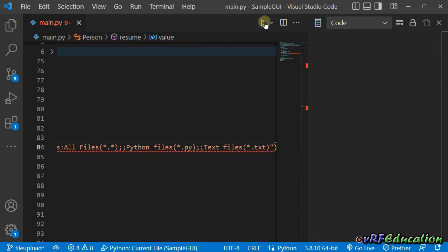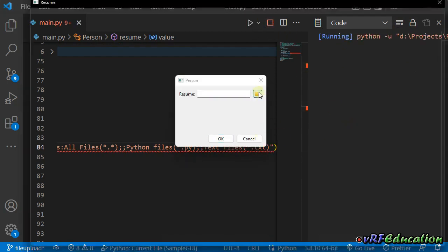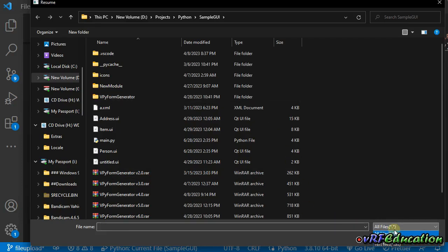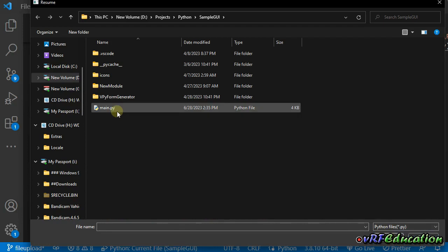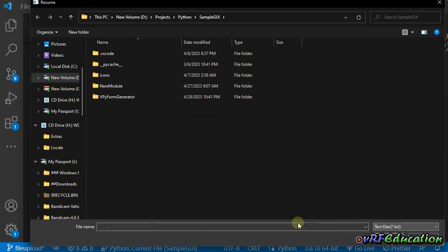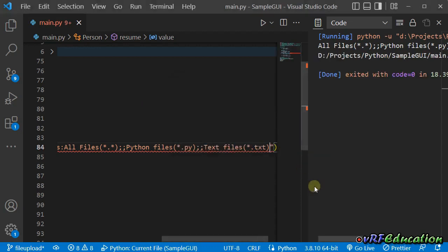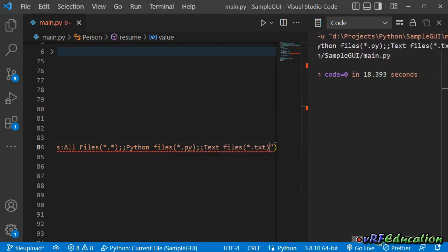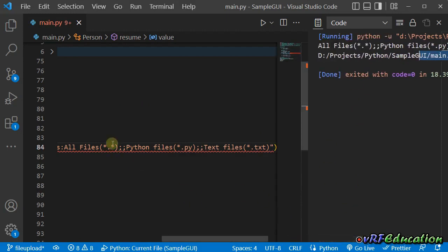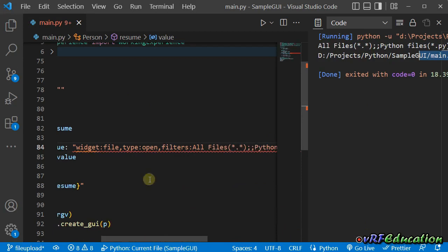Let's run it. If I press open, you can see we have three different types of filters: all files, Python files — here we only have one item, main.py — or text files, which has none in this folder. Let's select main.py. If I press OK, you can see we have the path to the main.py file inside the resume field. You can use filters for the save dialog as well.